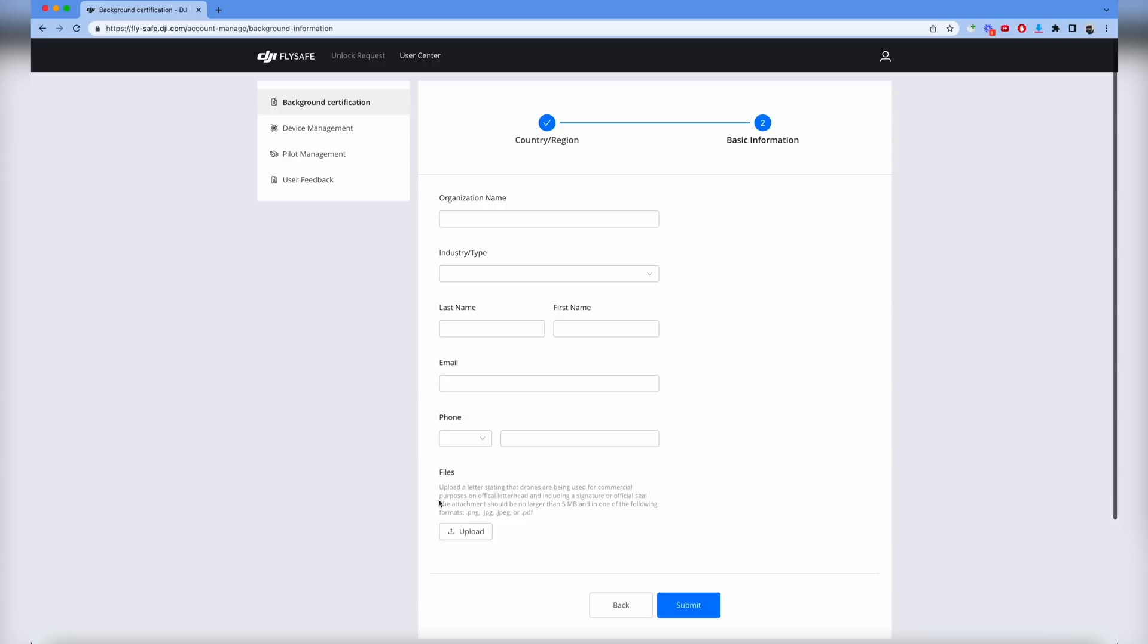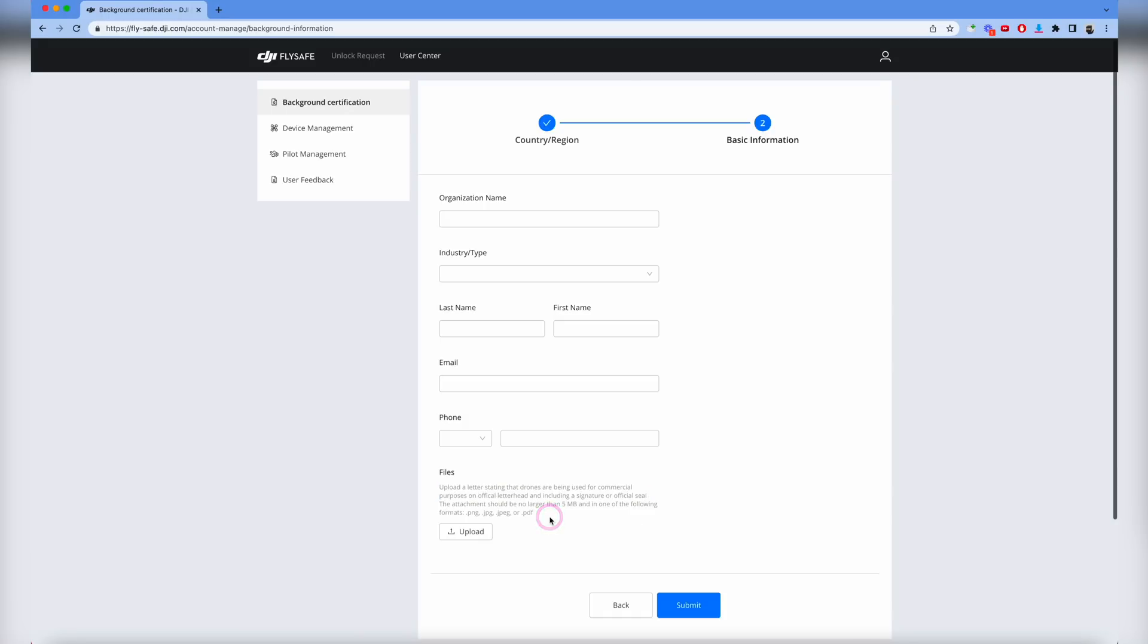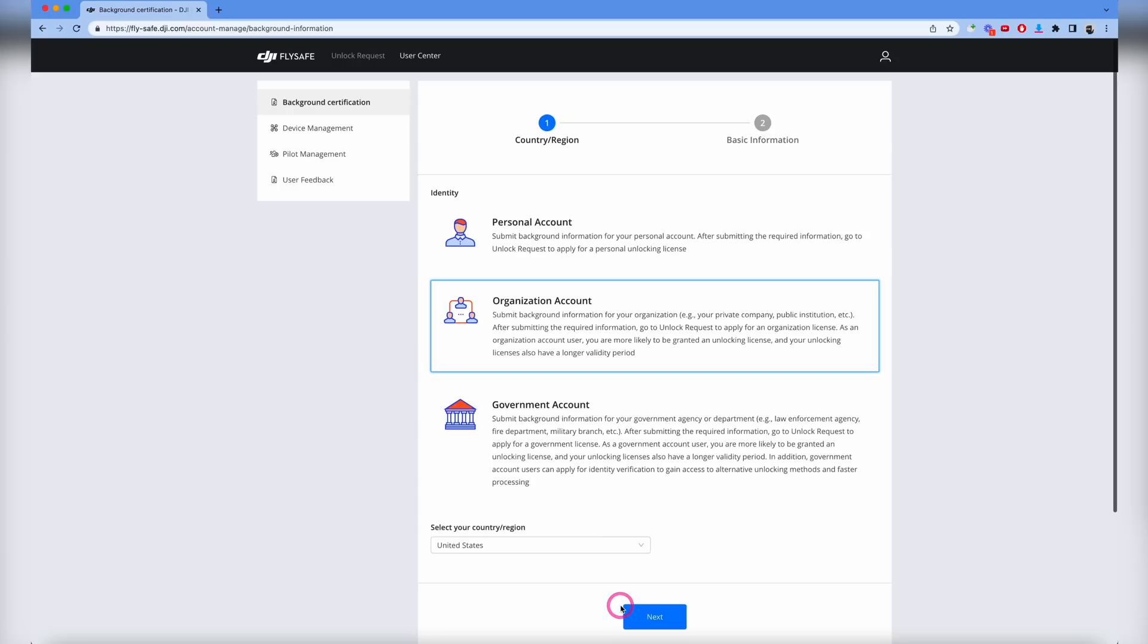Now I want to show you there's a file that says upload a letter stating the drones are going to be used for commercial purposes. We got a simple letterhead with our logo and basically just said these drones will be used for commercial purposes, signed it, and uploaded it here. That's what I'd recommend for a commercial organization.